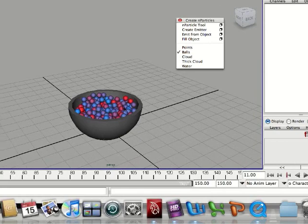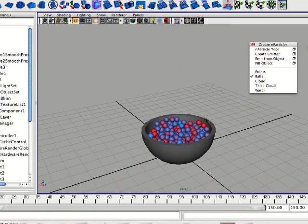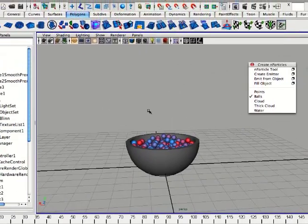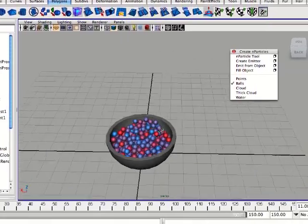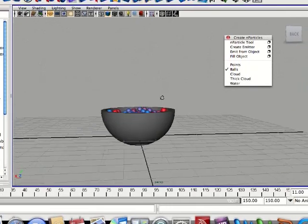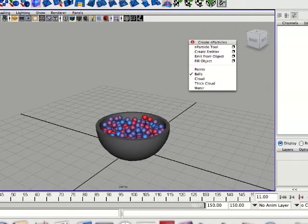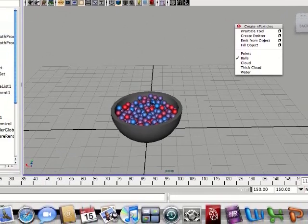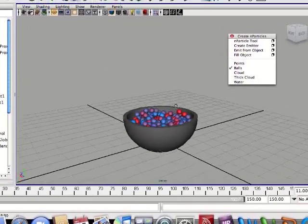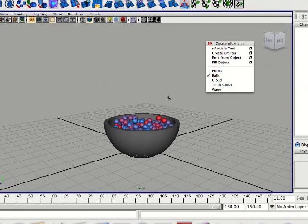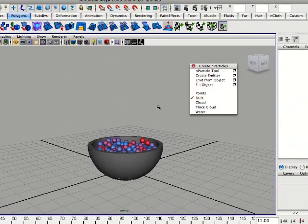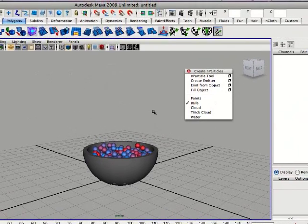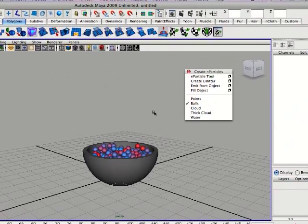So it's basically my simple tutorial of n-particles in Maya 2009. I'll probably be creating some more tutorials on this shortly. So if you have any suggestions or anything just ask me.